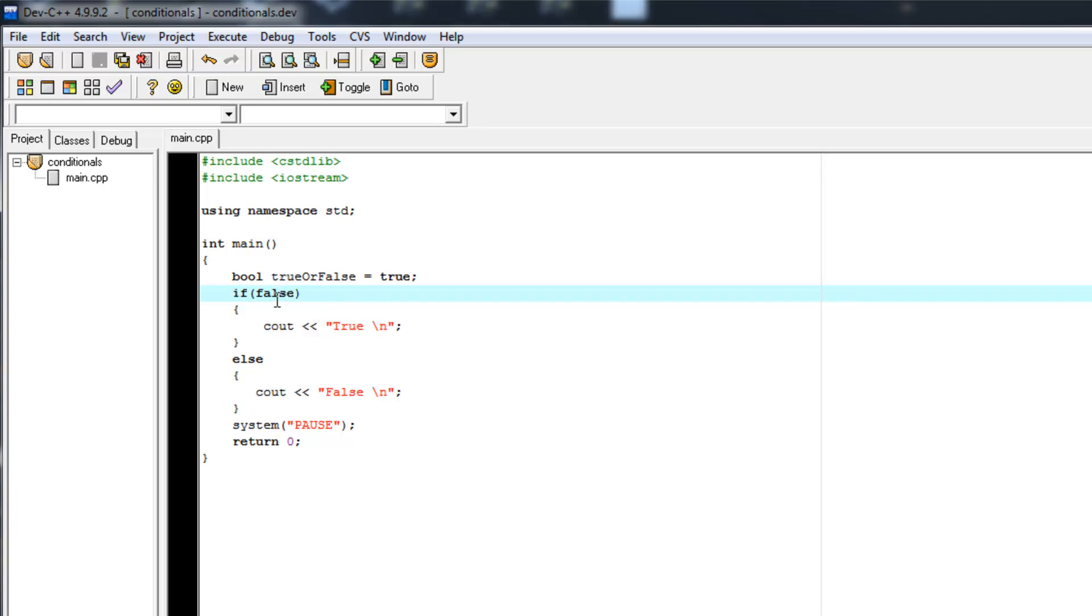Now, it's very legitimate to use true and false just straight in an if statement like we've done here. But it's not really practical because you'd never need to, if you had an if statement that would always be false, you really wouldn't need an if statement.